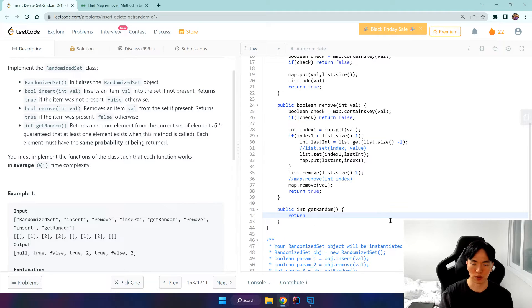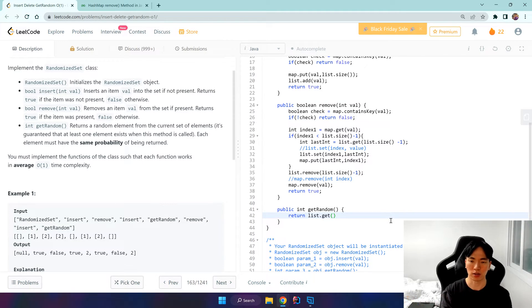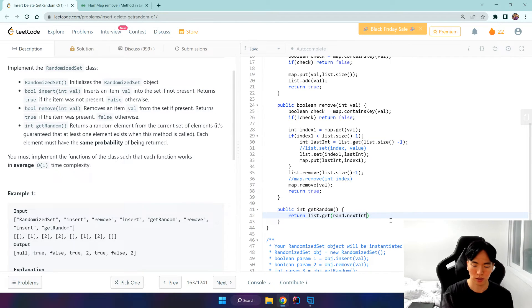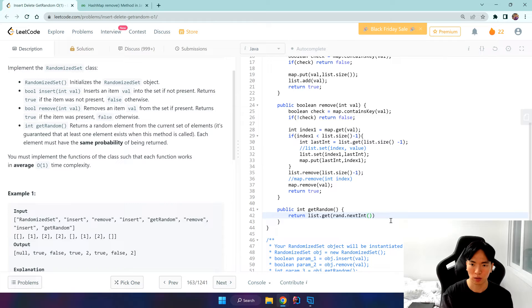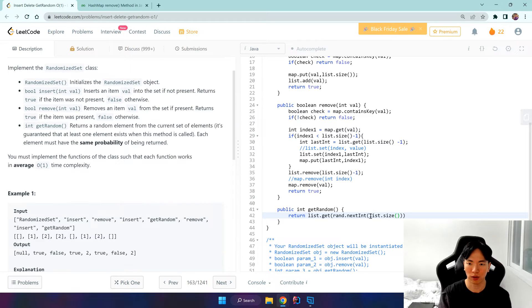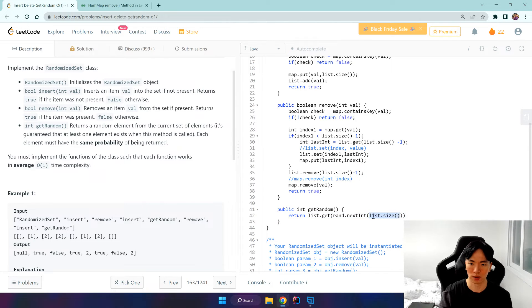Return and we want to get a random index of rand.nextInt, and we pass in list.size. So this would give a random integer from 0 up to list.size minus 1. This is exclusive, and we get the random index.